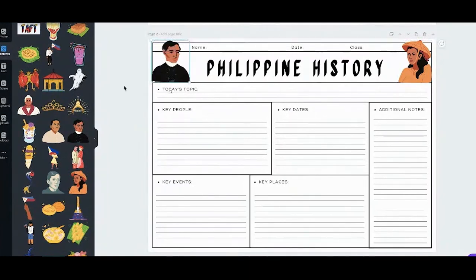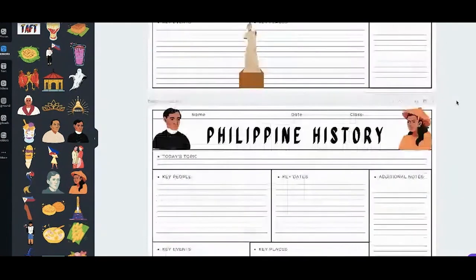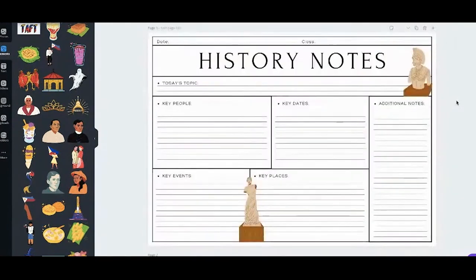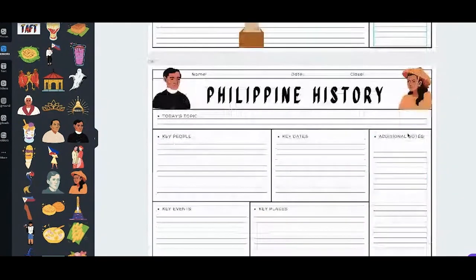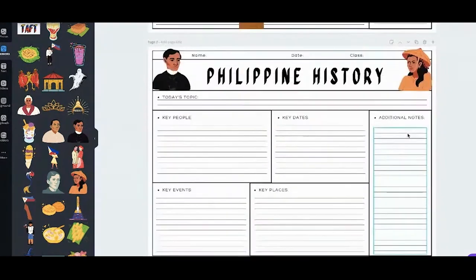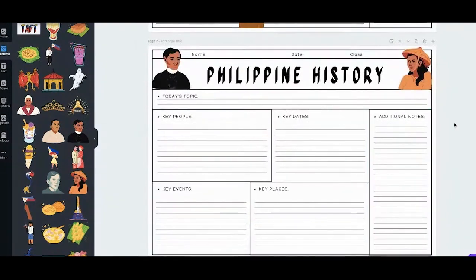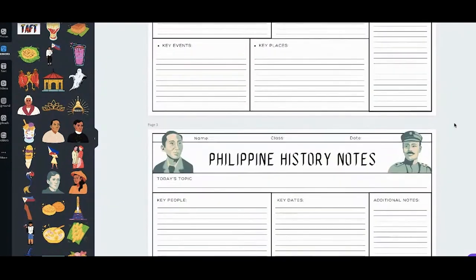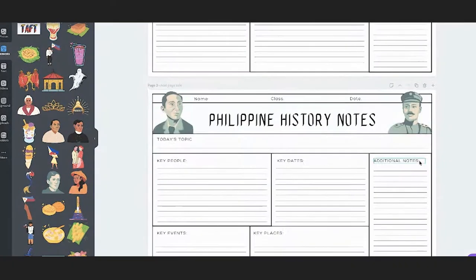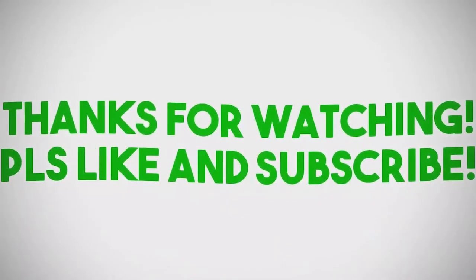That is one way to make your worksheets more relatable to your students — from the original template, you can change it to this Filipino-themed version.